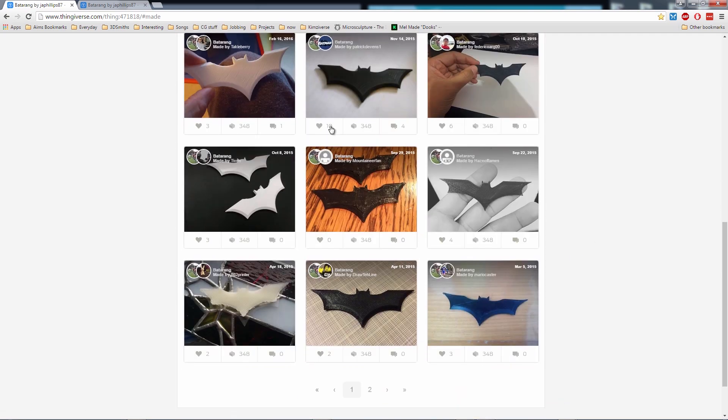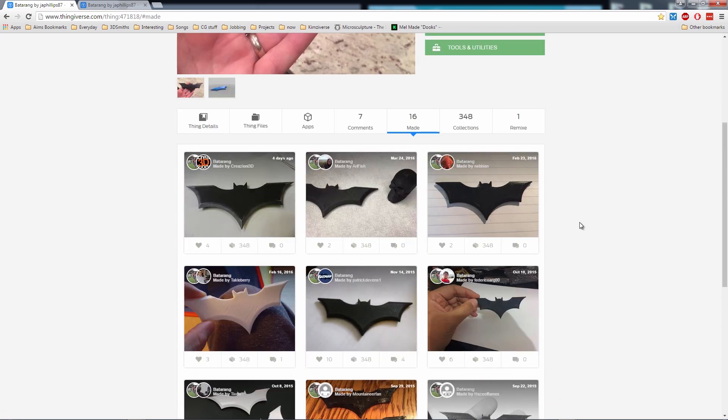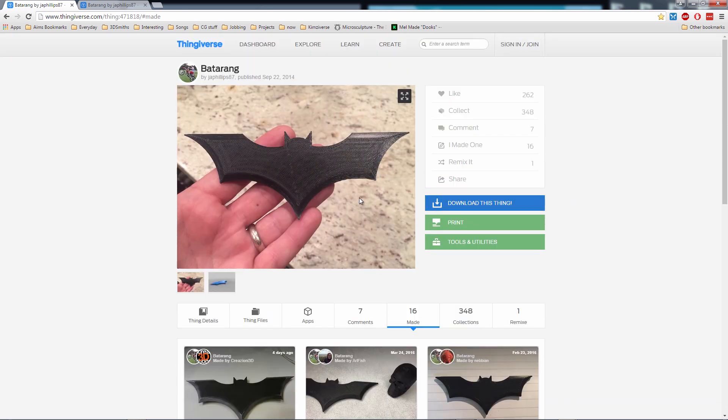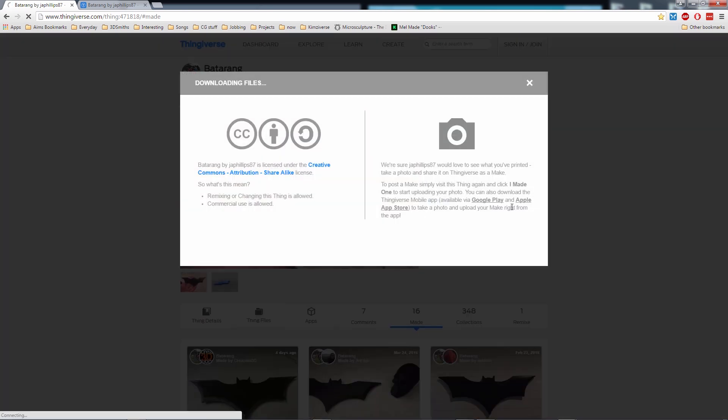So we're going to create a batarang but I want to take it a step further and add my friends' names to it. So first thing I'll do is just download it.